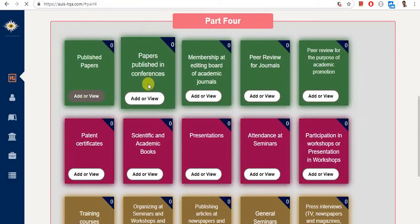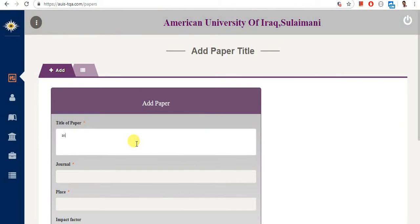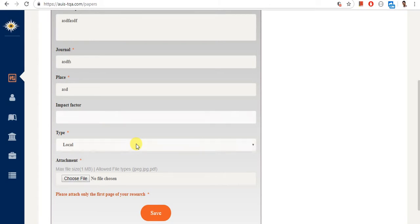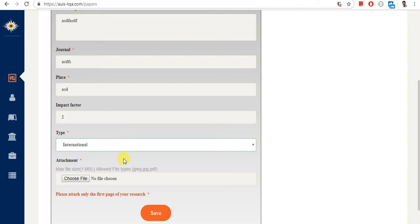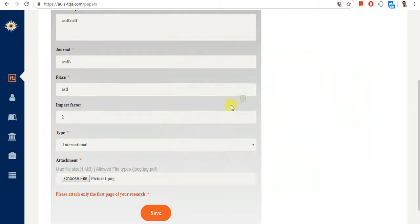For example, if I have a published paper, I enter the title of the paper. The impact factor should be a number — you can put zero if it has no impact factor. The type is either local or international, and you enter the journal that you've published your paper in. Local and international journals have different point values. For the attachment, you upload the first page of your research, the cover page, or the acceptance letter from the journal.